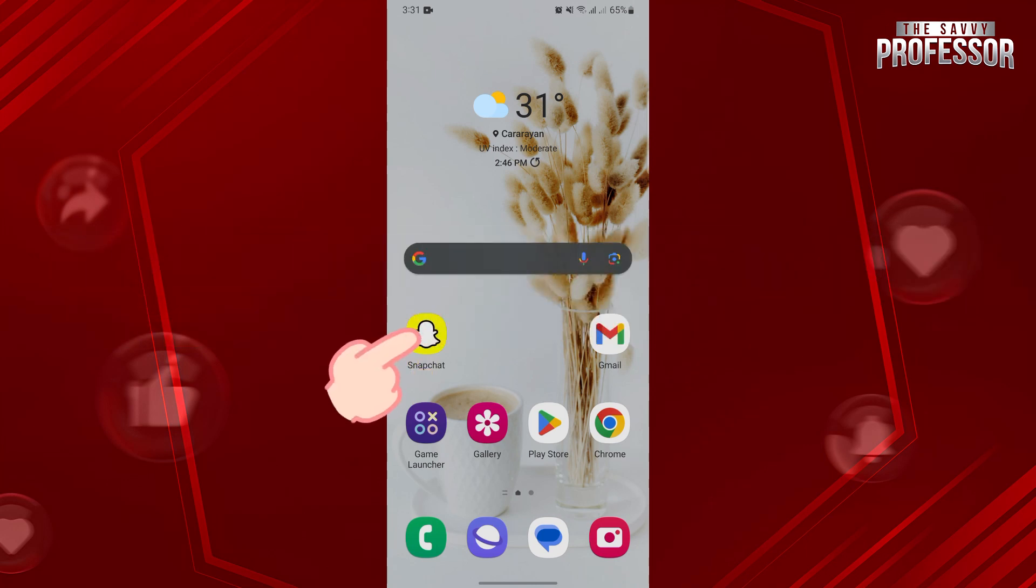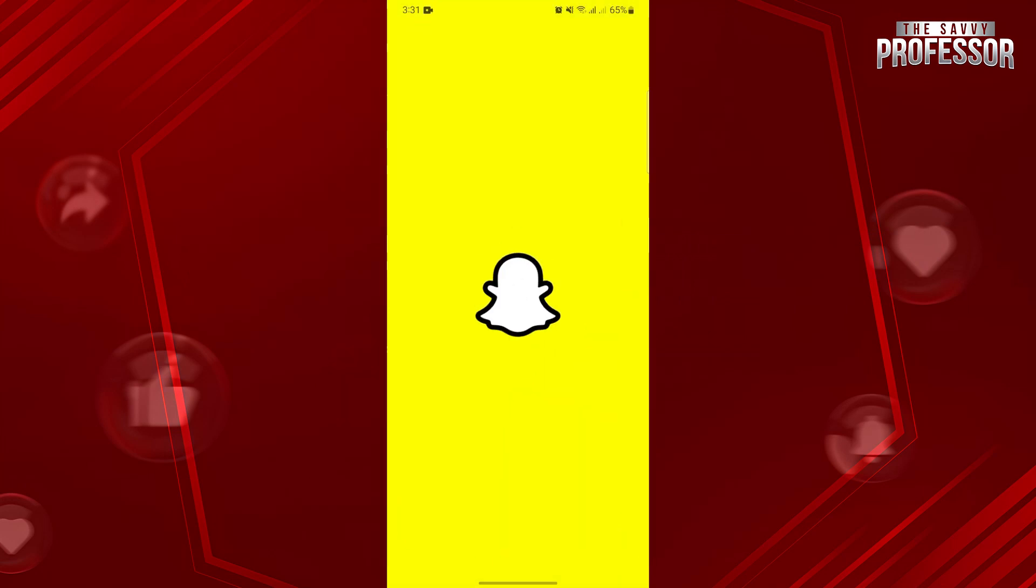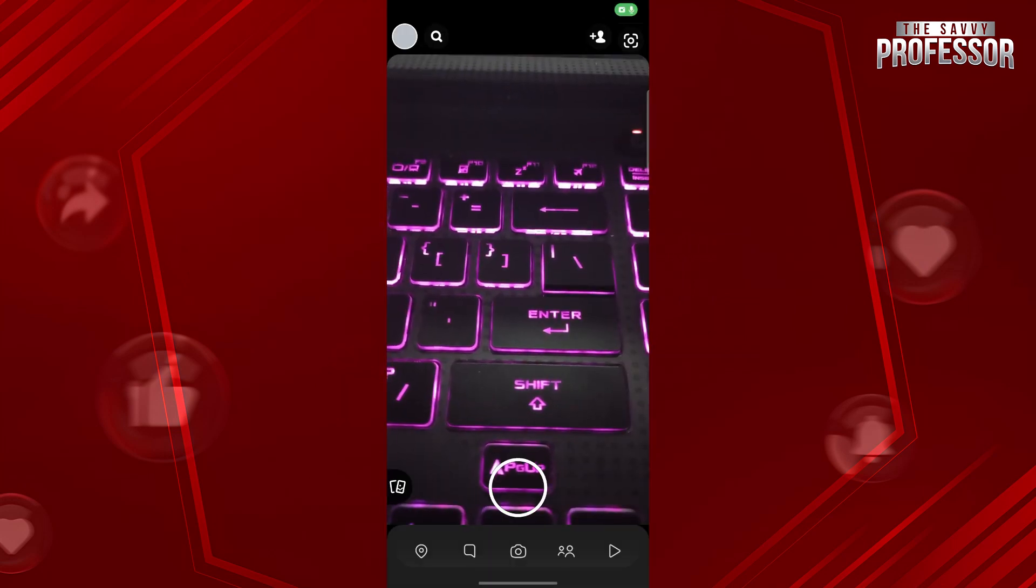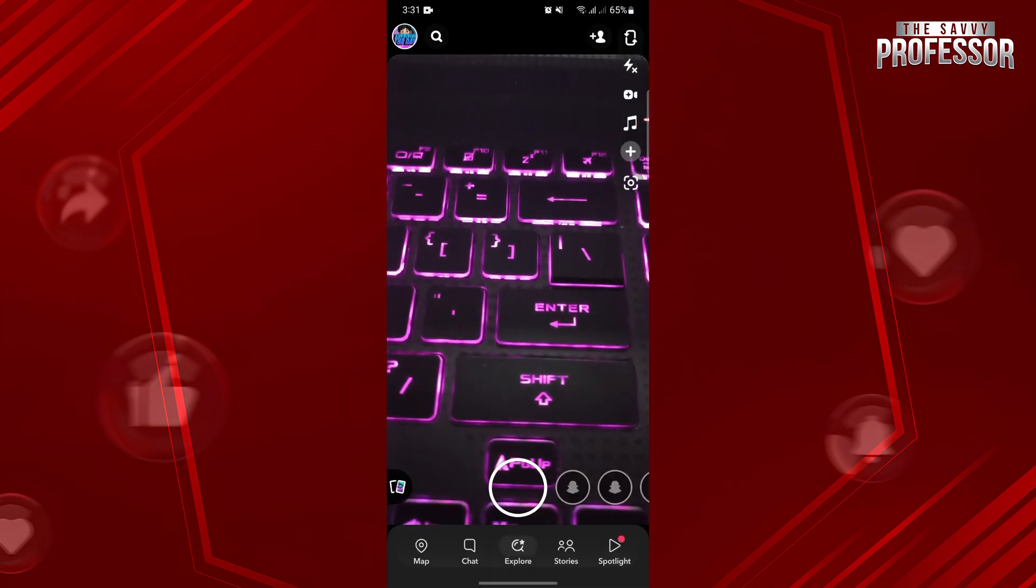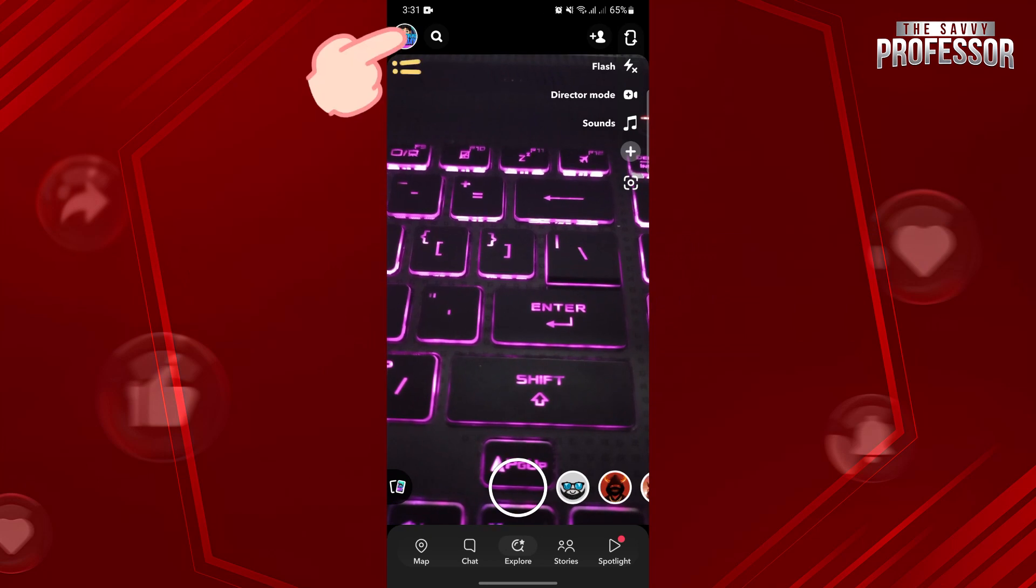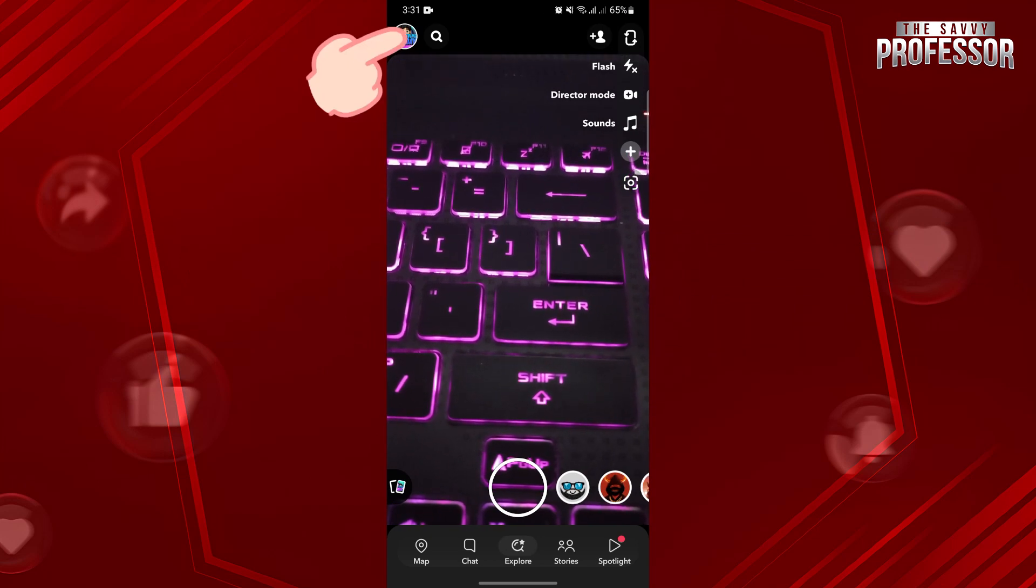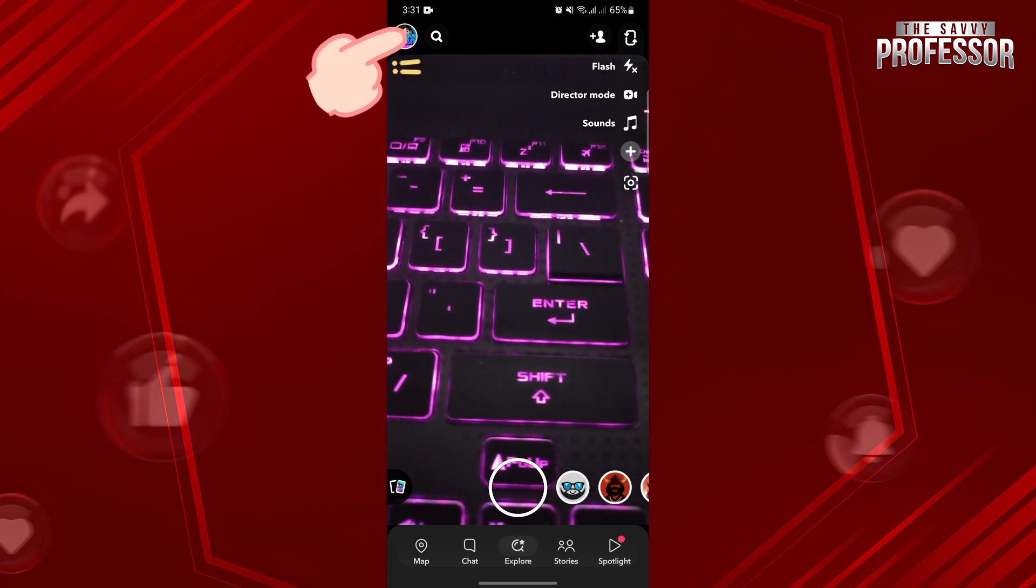First, open your Snapchat application and log in to your account. Once you are logged in, tap on your profile icon at the top left corner of the screen.